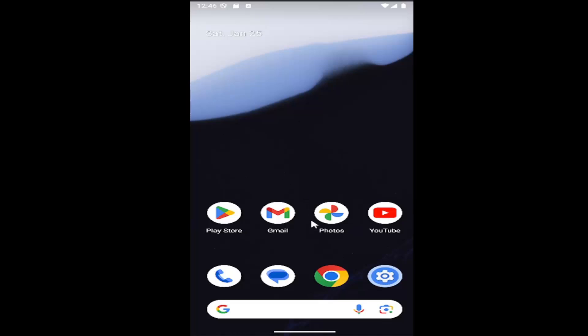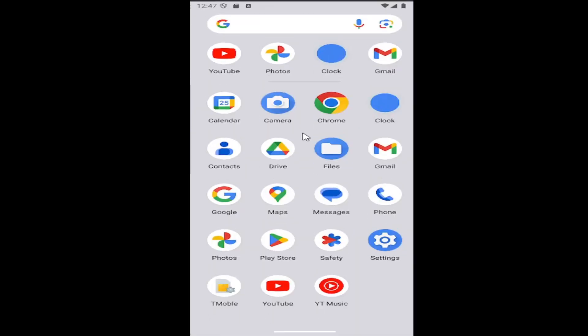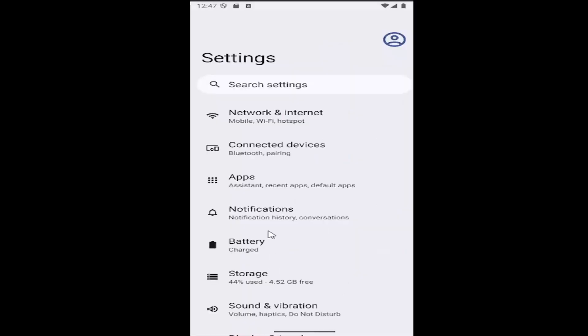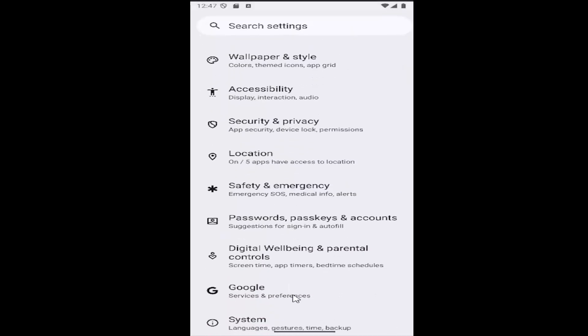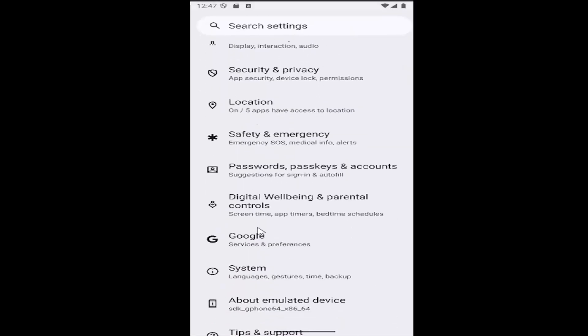All you have to do is swipe up on your home screen and select the settings gear button. Then scroll down and select the Google tile. Go ahead and select that.